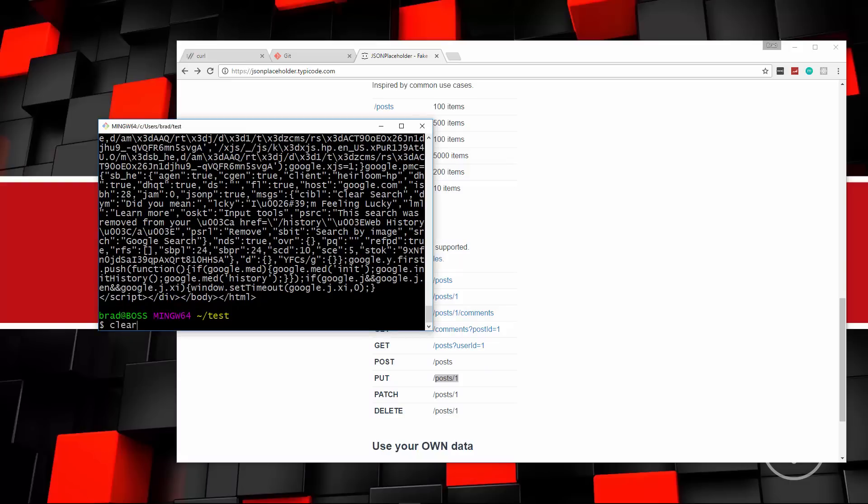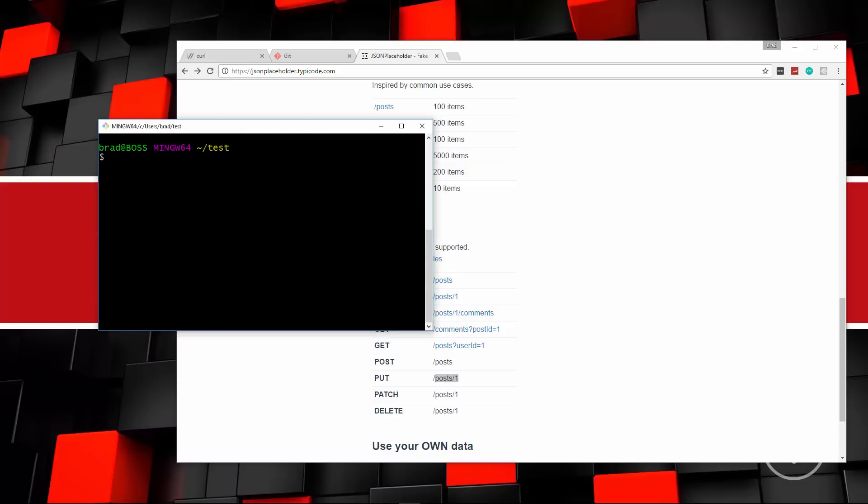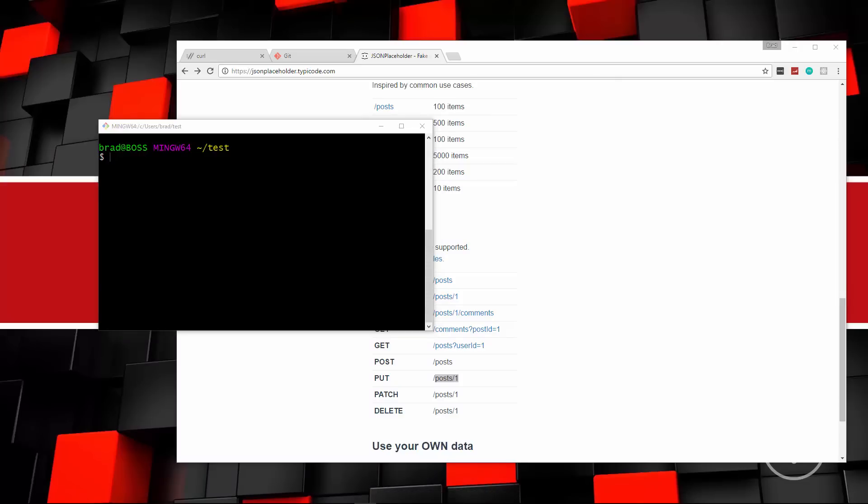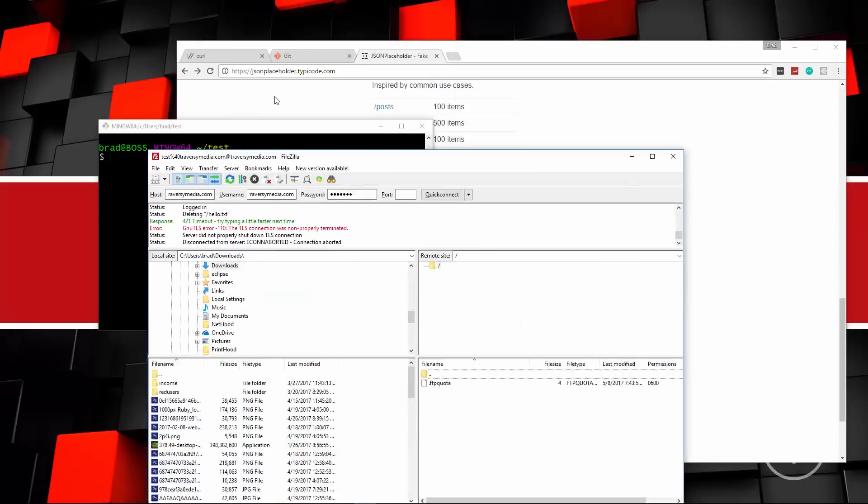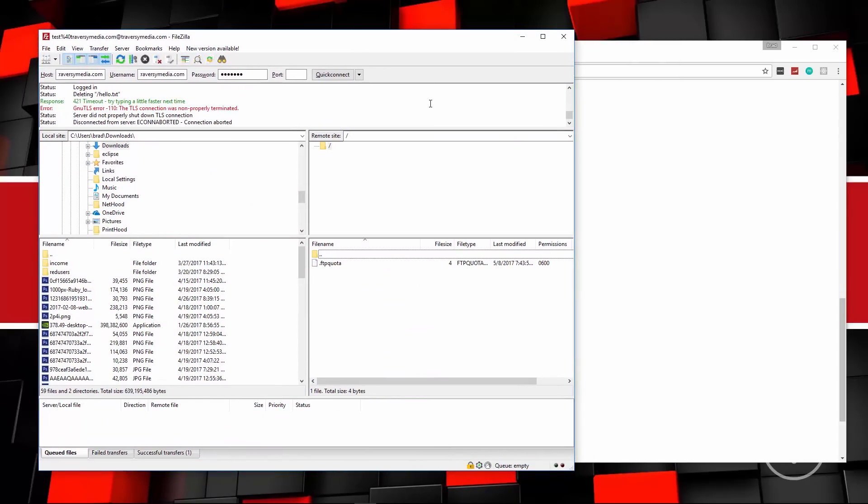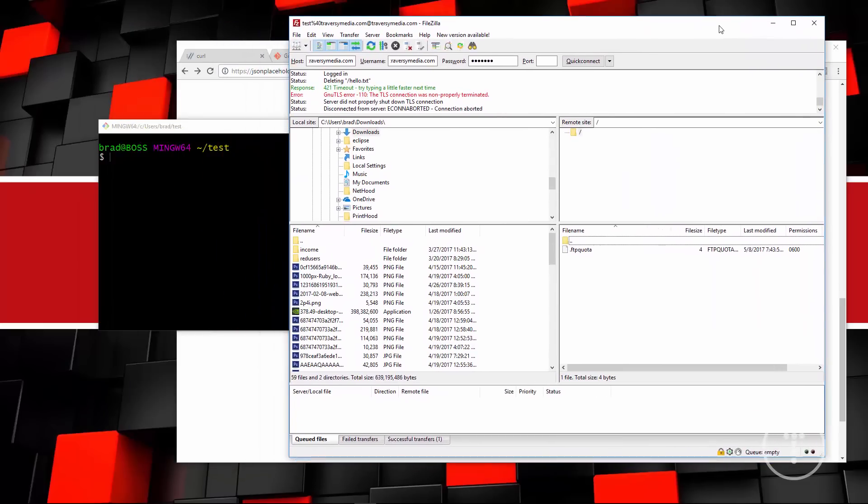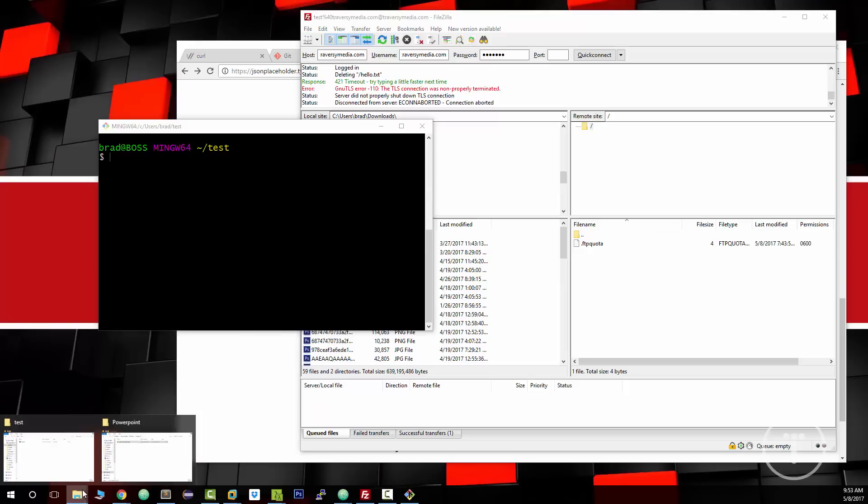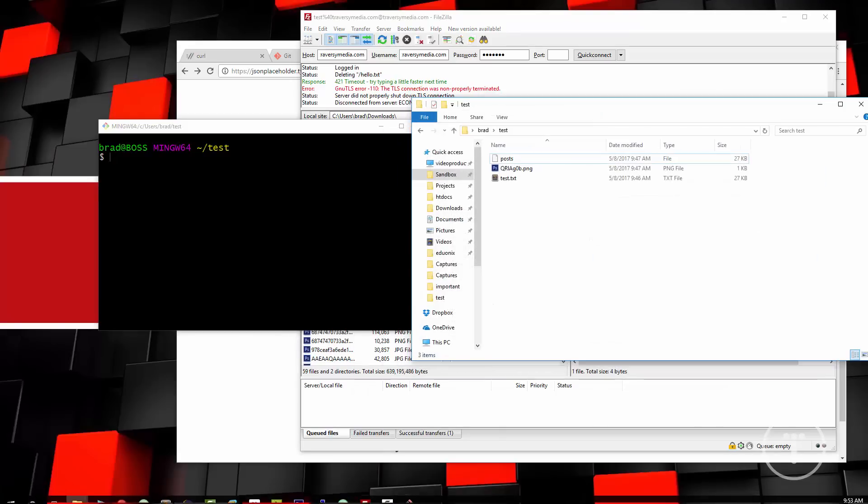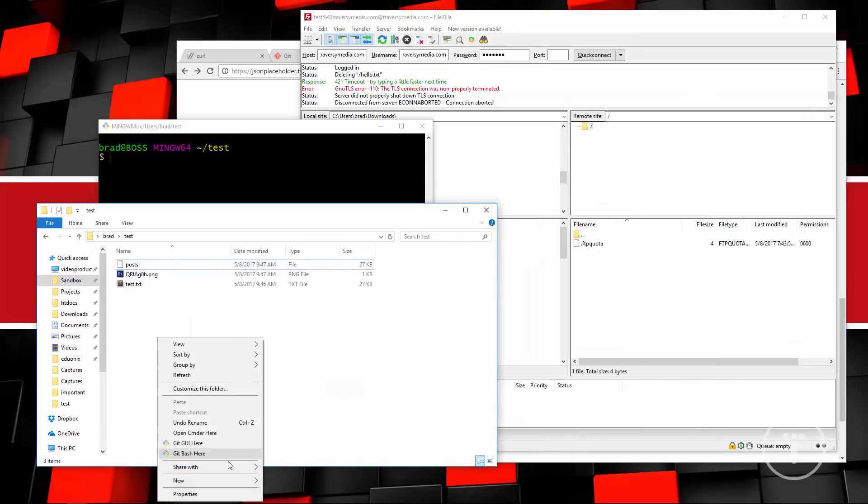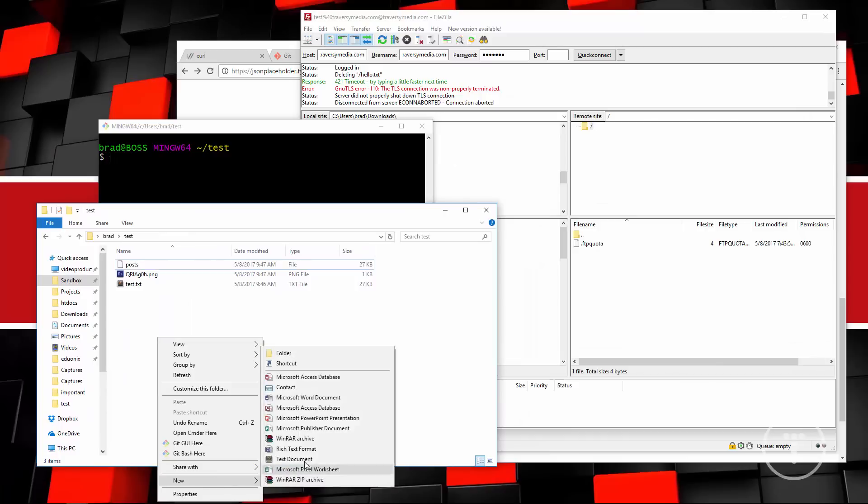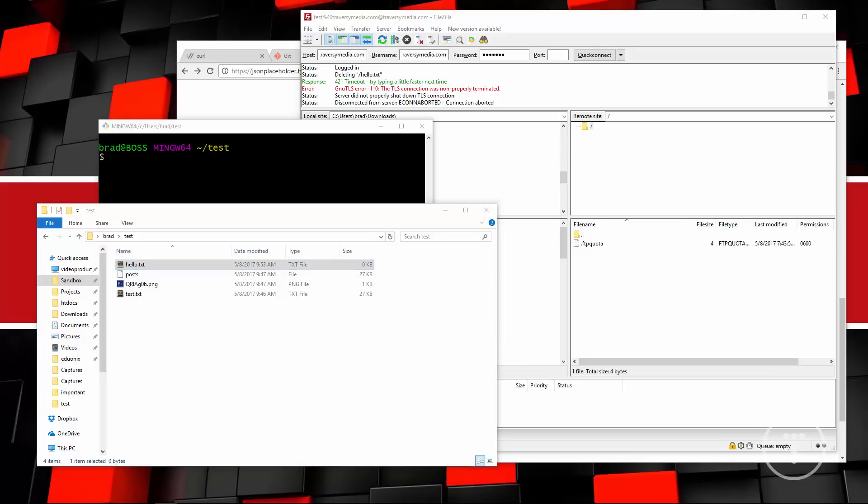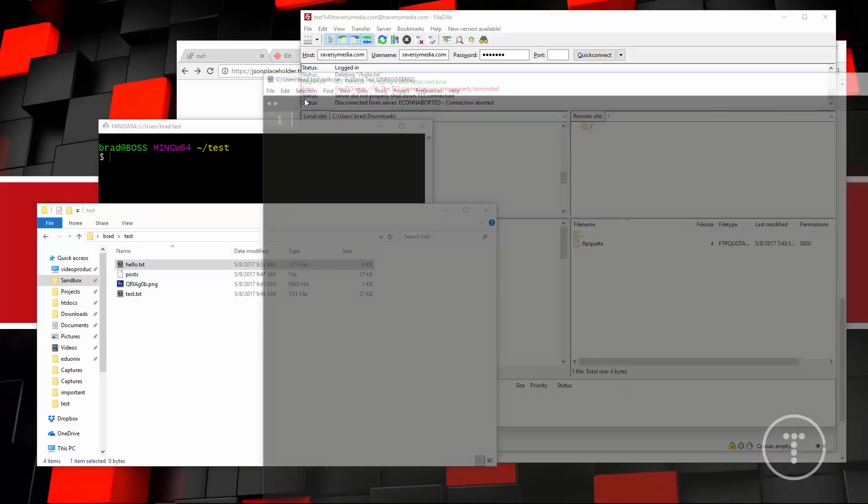So next thing I want to do is show you how to work with the FTP protocol, which is file transfer protocol. And I have FileZilla installed and I'm connected to my Traversy Media website in the test directory. So what we can do here is we can upload a file through FTP using curl. So I'm actually going to, let's see, I'm going to go to that test directory. And let's create a new file and we'll just call it hello.text. And let me just open that up and we'll just say hello world. Save that.